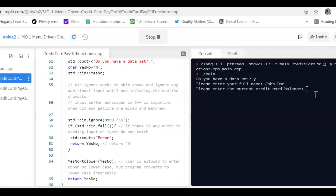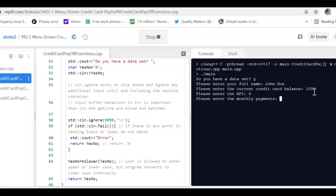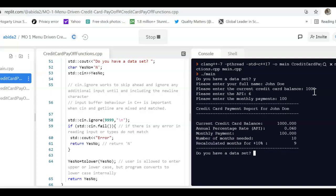And the other balance, the other range that needs to be checked is the APR, the interest rate. It has to be somewhere between 5 and 30. So it cannot be too low, it cannot be too high. So let's try to do it the correct way, and then we will investigate what happens when the user enters a wrong value and how the input validation is done. So let's start with 1,000. Enter the APR. Let's go for 6. Enter the monthly payments. I'm going to do 100.